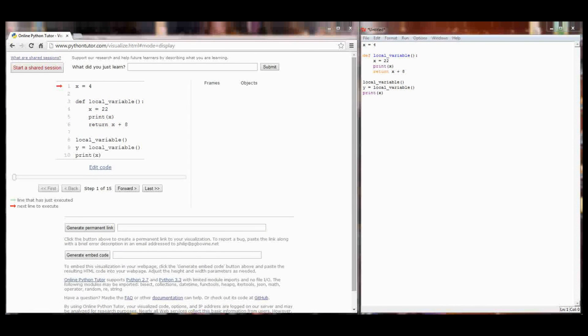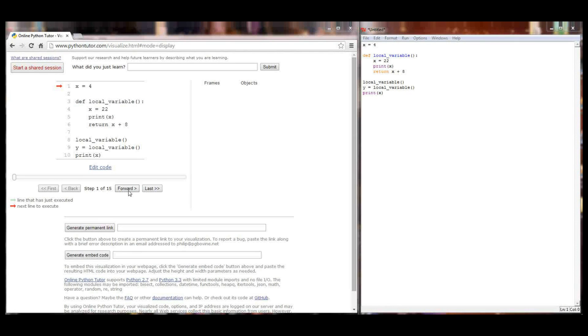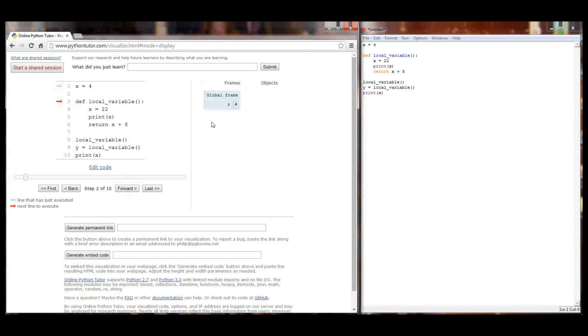So this should be pretty straightforward for those of you who followed through lesson 13.1. I'm going to click forward to step my execution by one line of code and that line of code is going to set x equal to 4. And sure enough here in my global stack I have a variable x set to a value of 4.